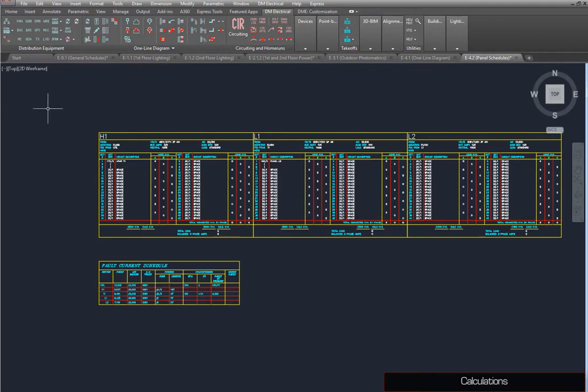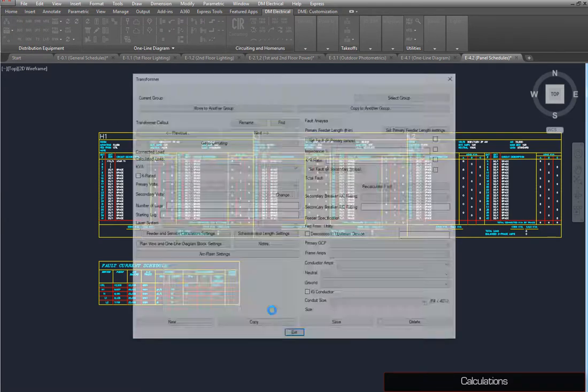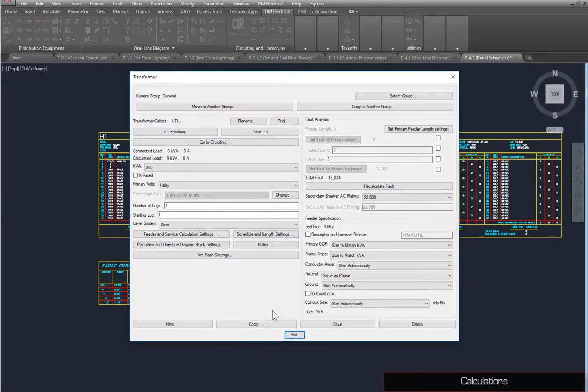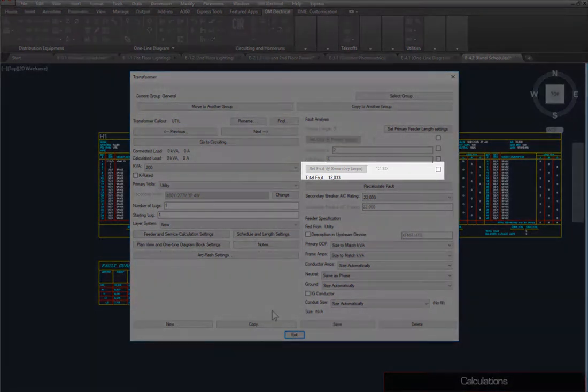To see how changes in the distribution equipment affect fault calculations, run the Edit Distribution Equipment command. Select Util, and press the OK button.